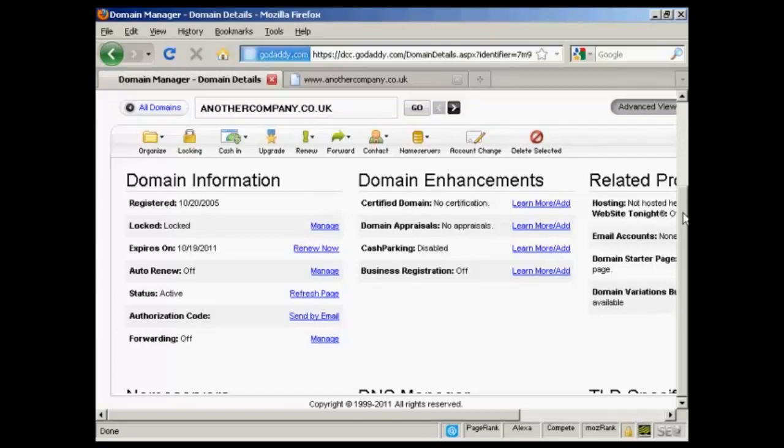In this video I'm going to show you how to set up the name servers for your domains. Name servers are what join together your domain registration and your website hosting account.